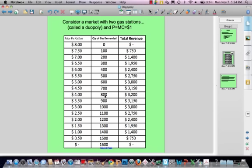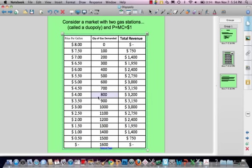Now, do you think that agreement is going to last? If they're both looking at this market with a marginal cost of a dollar, there's a lot of room. Let's suppose that Margaret does some quick calculations and sees that she can secretly sell an additional 100 gallons of gas, thereby cheating on the agreement with Pam. If Margaret decides to sell gas for $3.50, she'll be able to sell an extra 100 gallons because while Pam is still selling at four dollars, Margaret undercuts the market price.